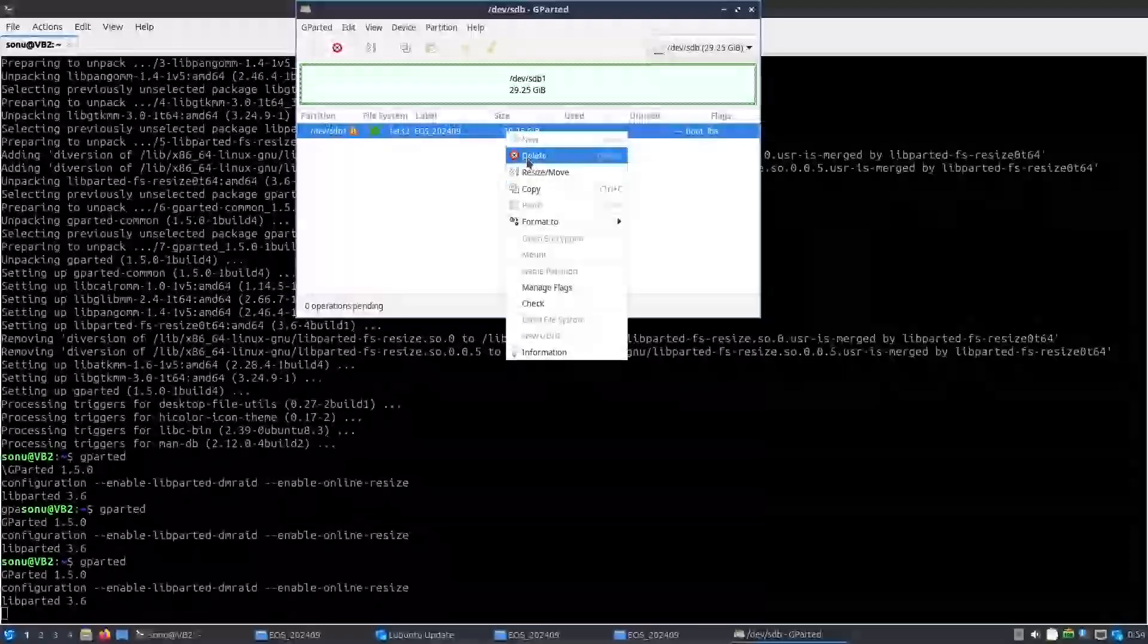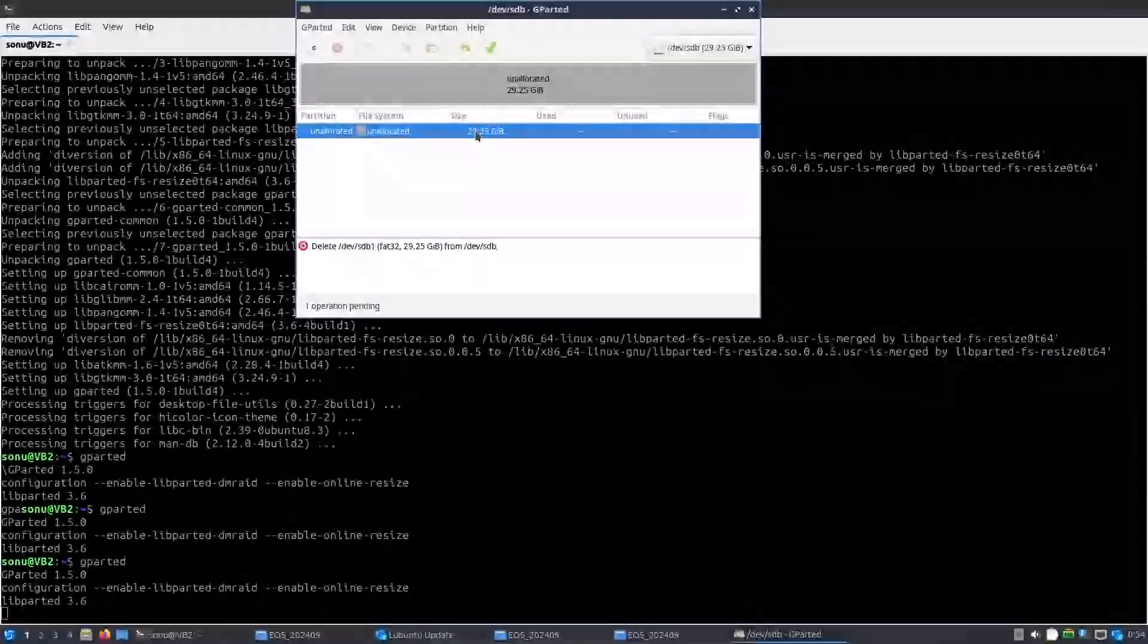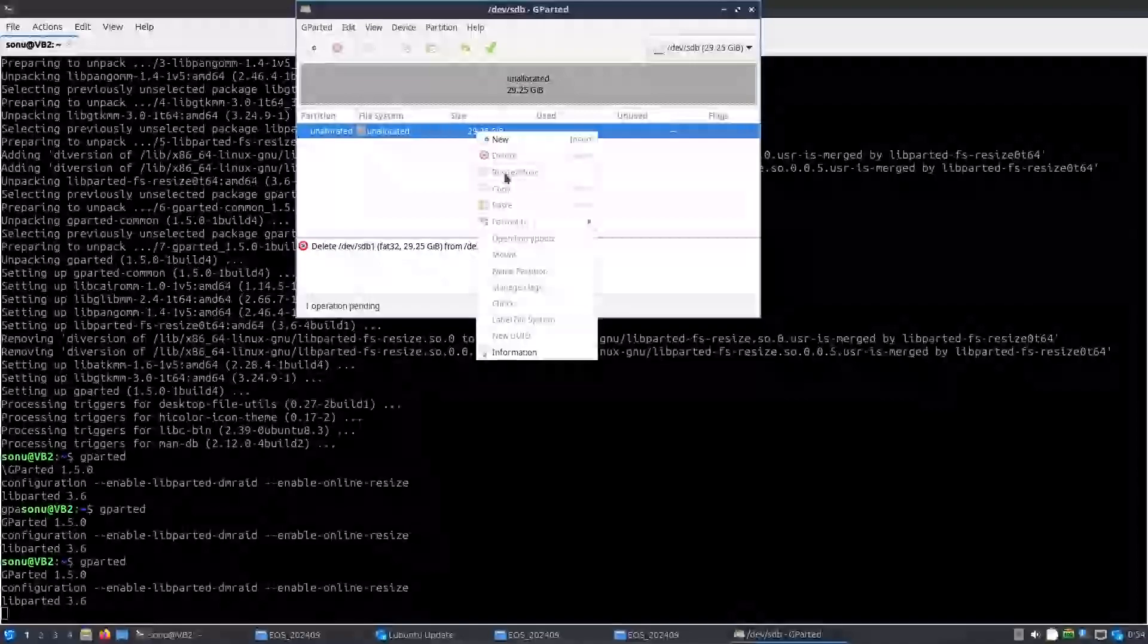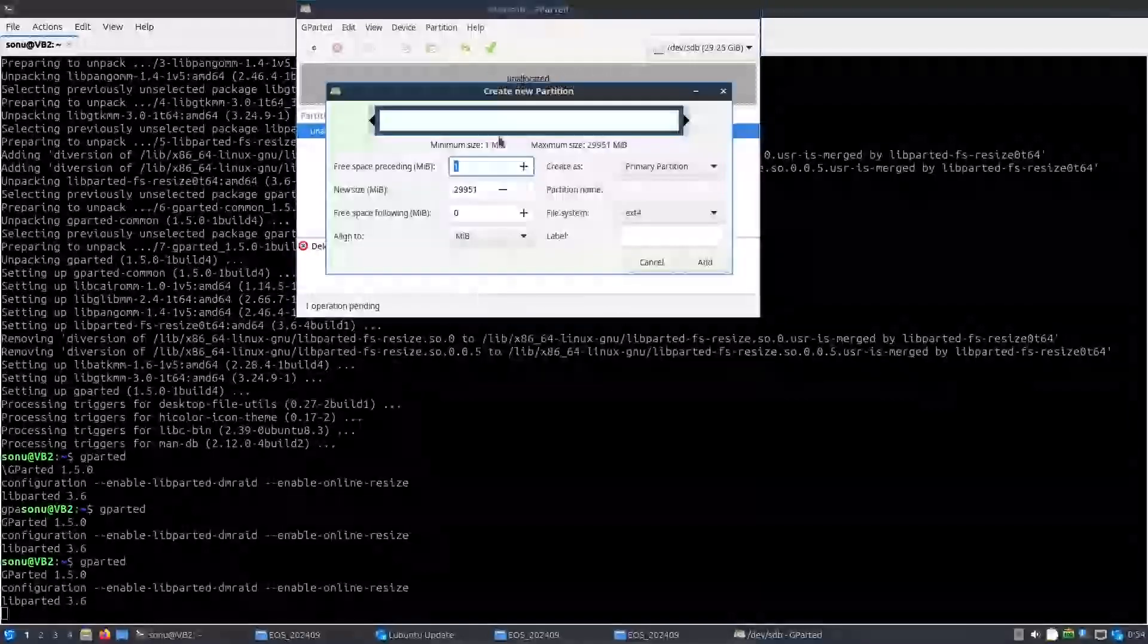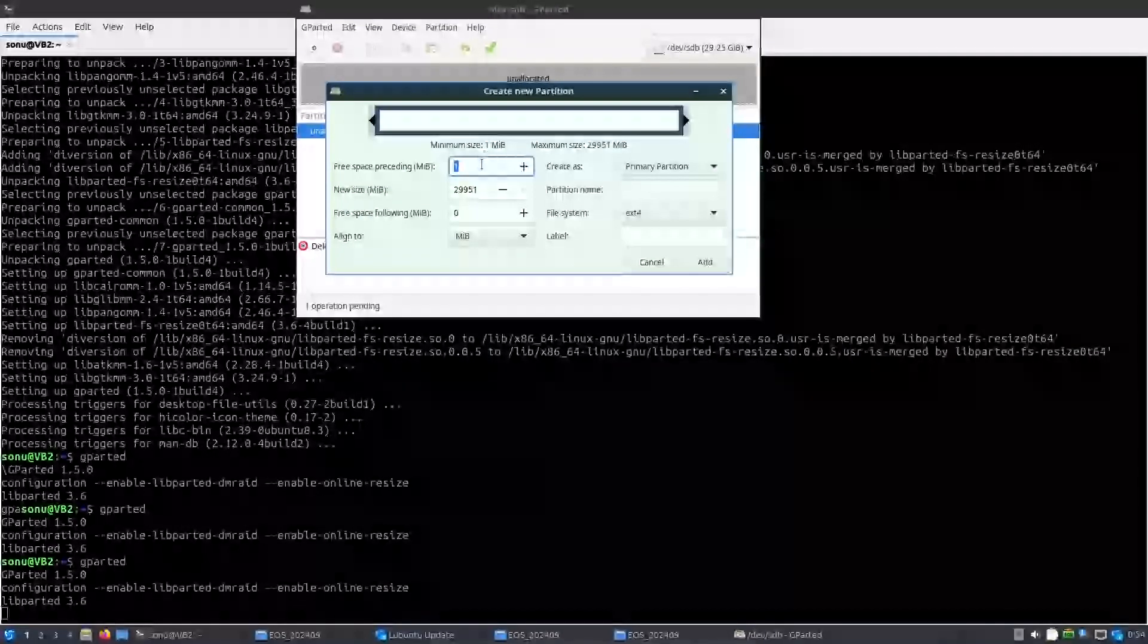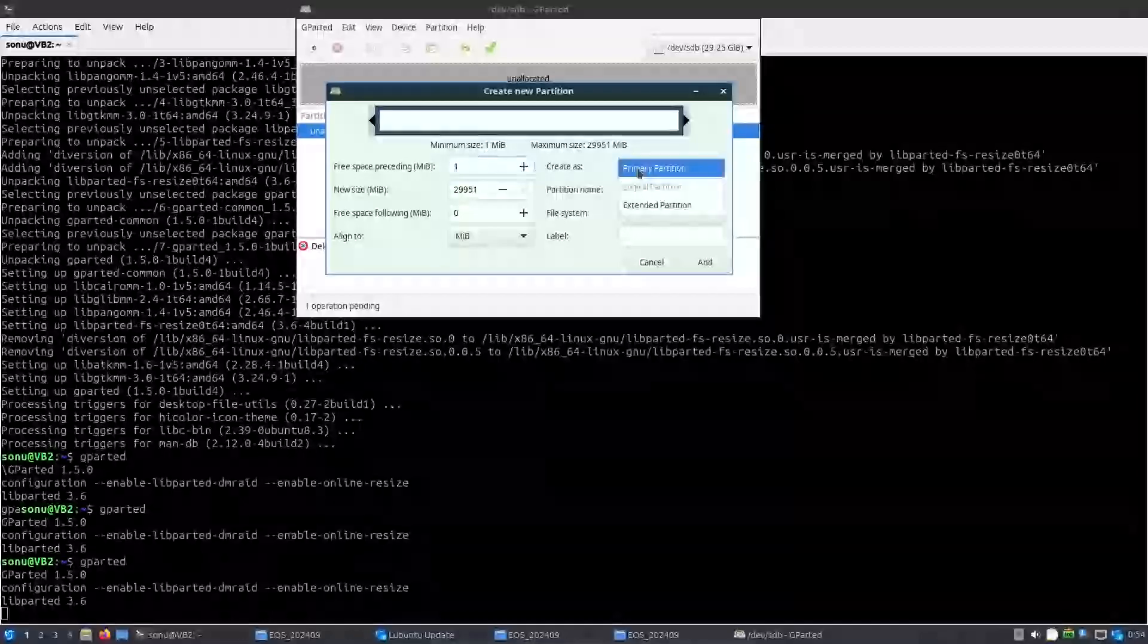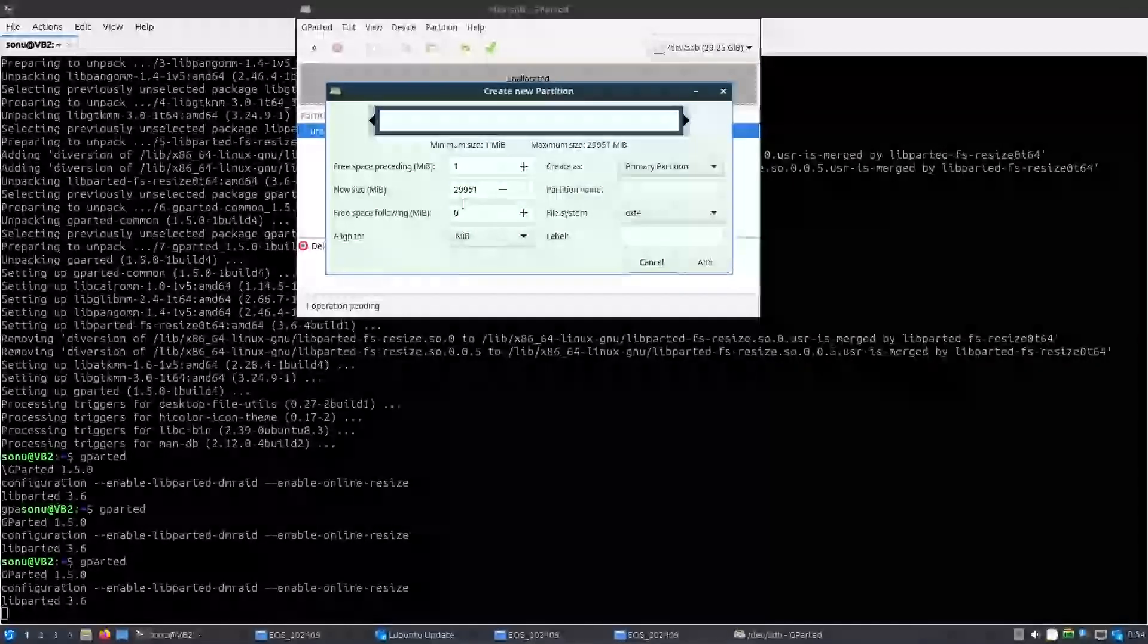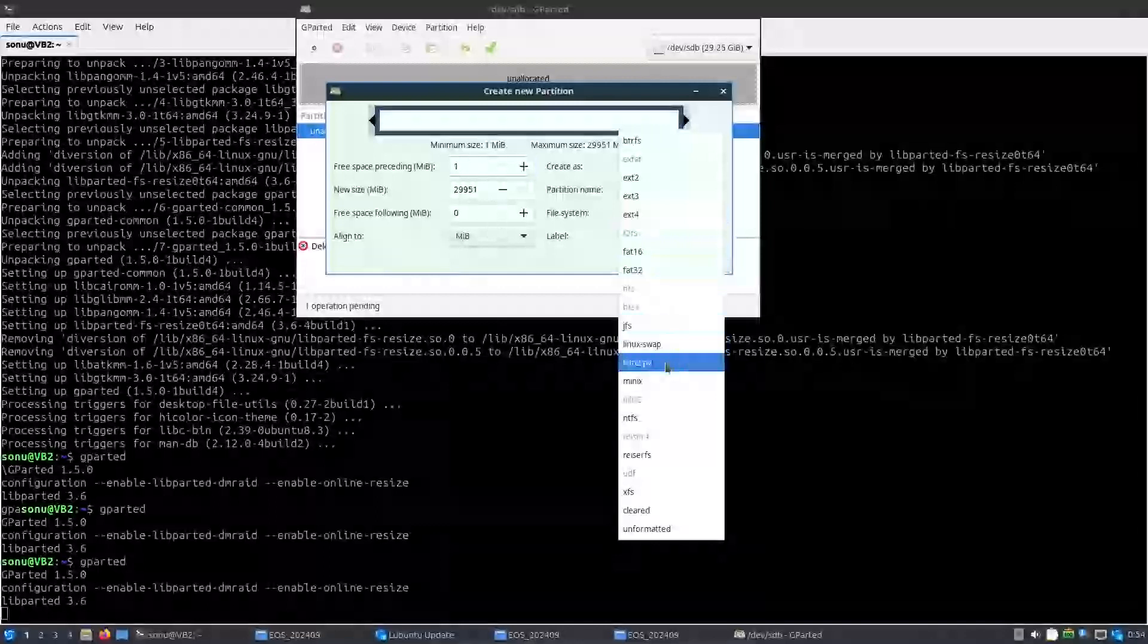And delete. So everything has been deleted. And now new, and create it as a primary partition.